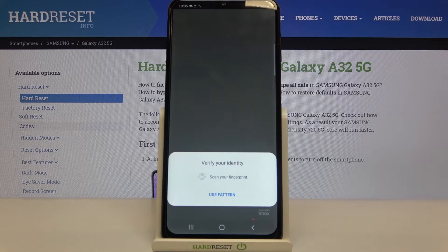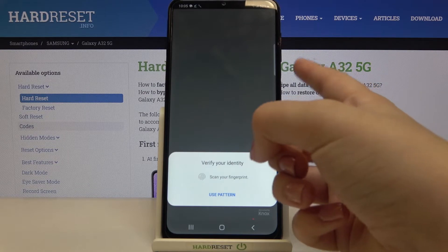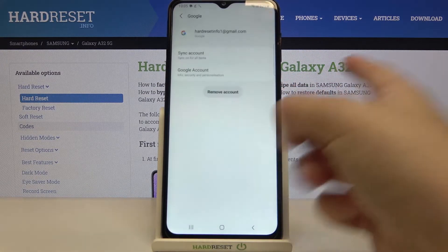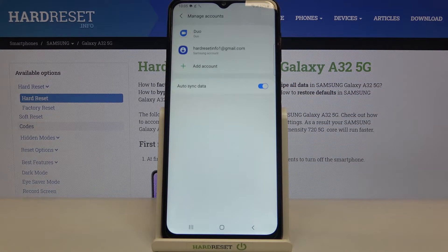We have to verify our identity. If you do not have a fingerprint added, then your device will show you your lock screen password — for example, the password, PIN, or pattern. Let me verify it.